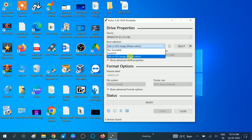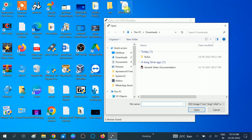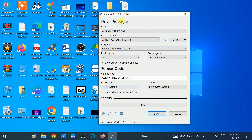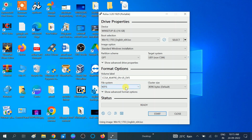In Rufus, the 'Disk or ISO image' option should be selected by default. Click on 'Select' to choose your ISO file. Since I downloaded it to the desktop, click on the desktop and select 'Windows 10 ISO,' then click 'Open.' Now I have selected the ISO file. For partition scheme, choose MBR if you are using an older model PC; I suggest leaving it at the default. The file system should be set to NTFS — choose this option as it is the recommended file system.